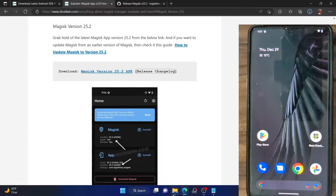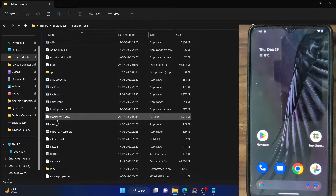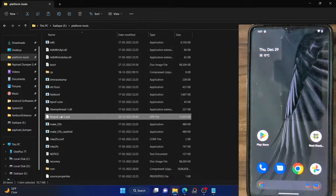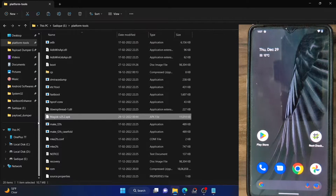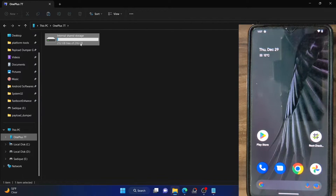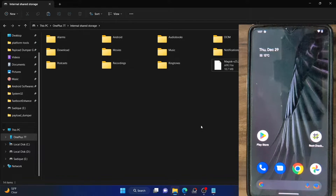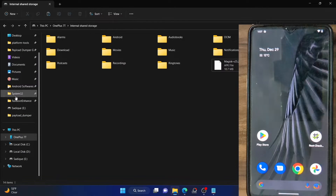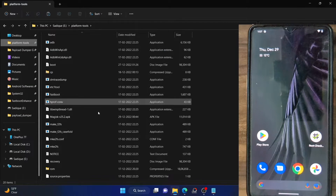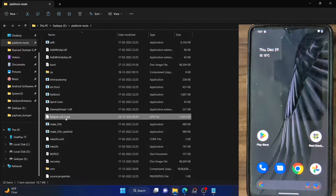Once the file has been downloaded, move it to the platform tools folder. As you can see, the latest Magisk version has been transferred to the platform tools folder. Also transfer one copy of this APK file to your device — in my case I've already transferred it to my device's internal storage. So make sure you transfer one copy to the platform tools folder and the other copy to your phone.